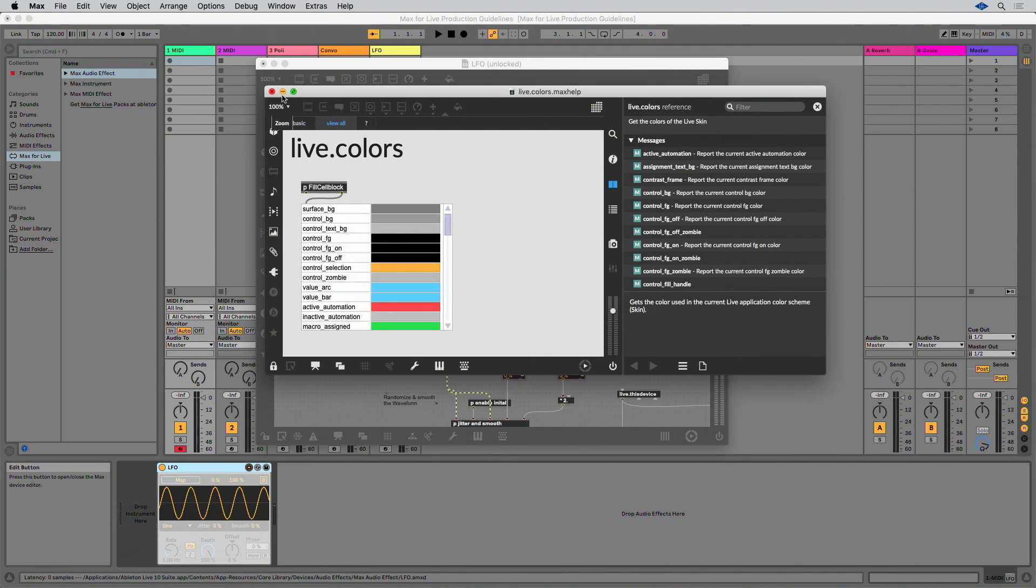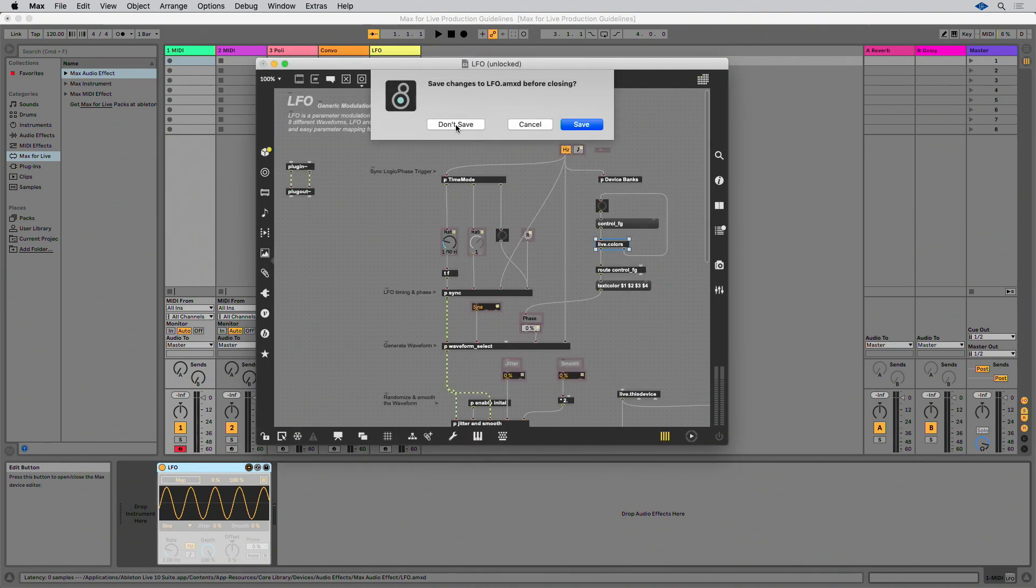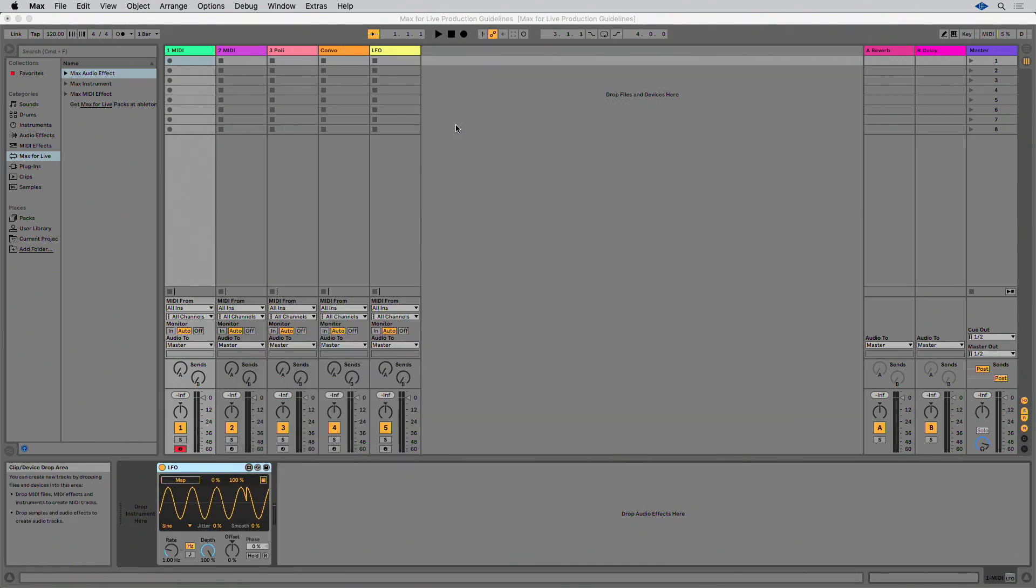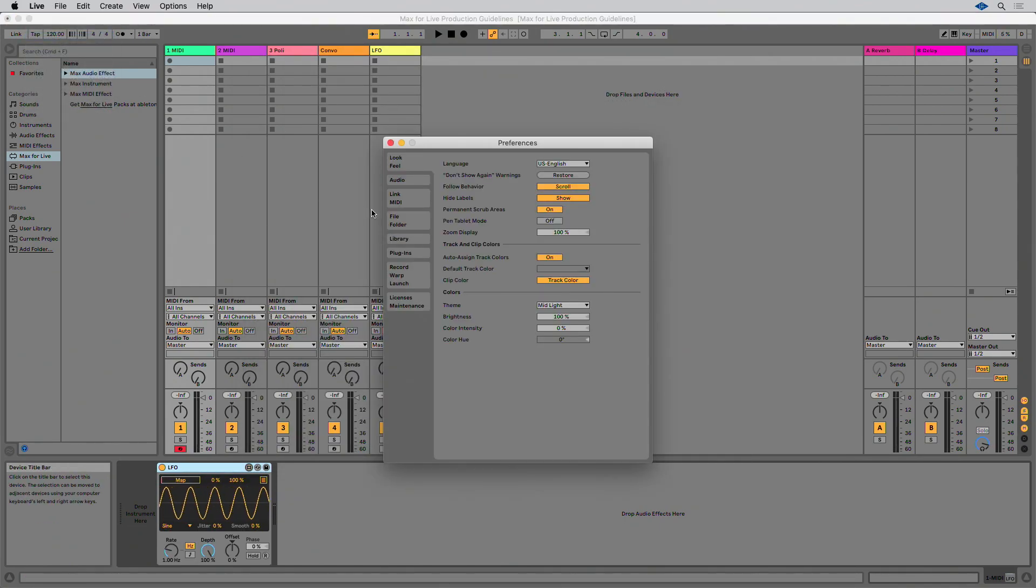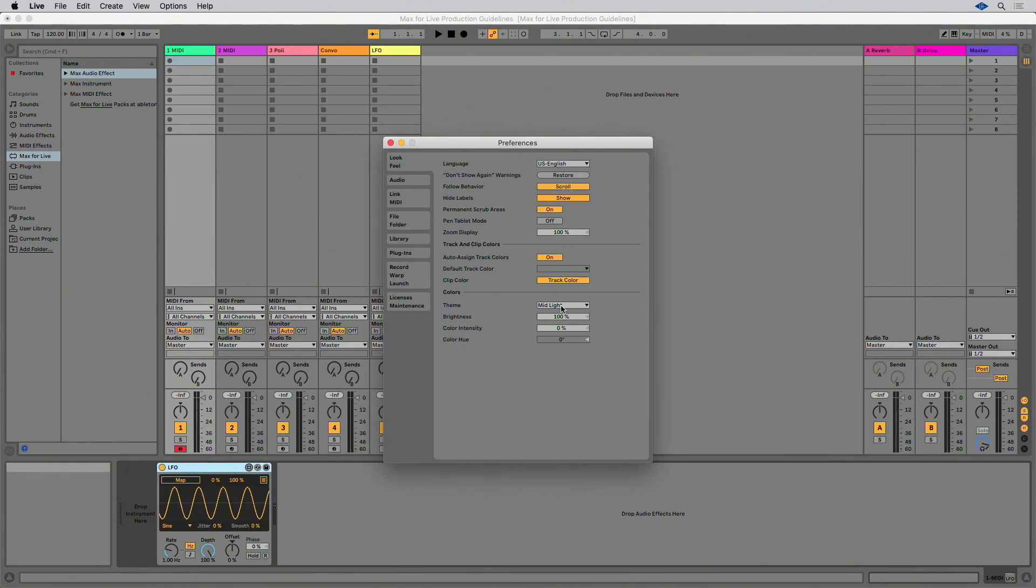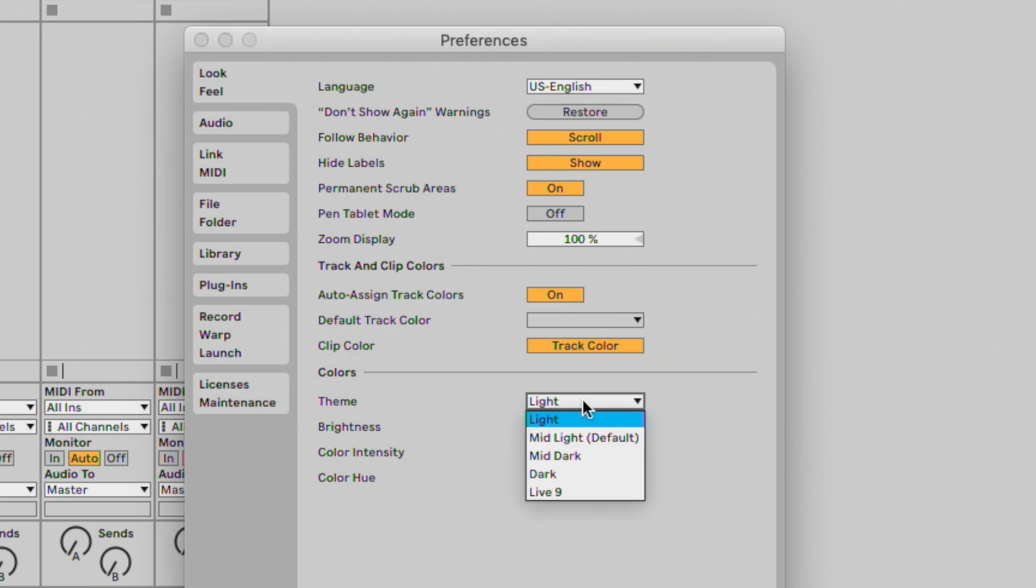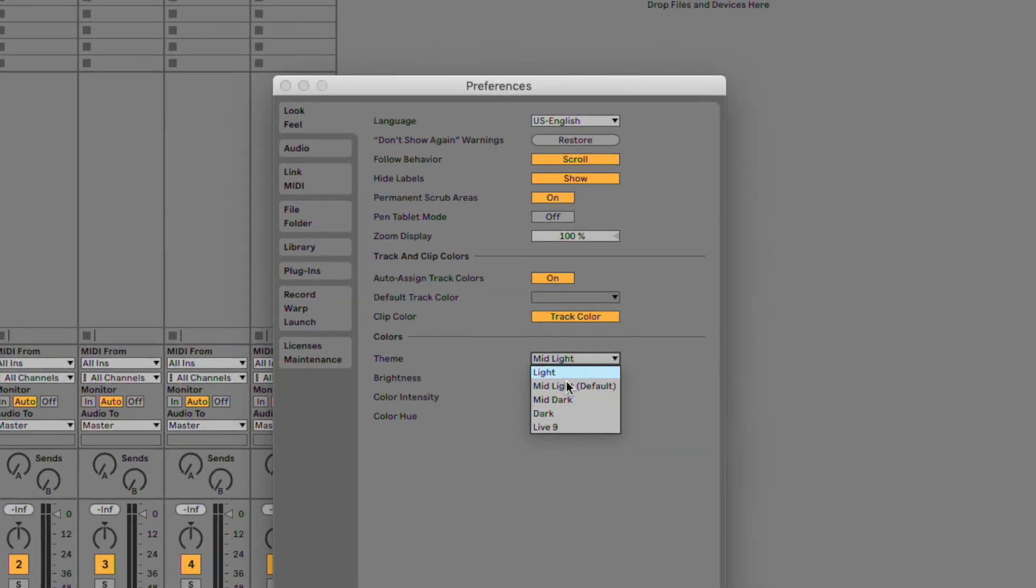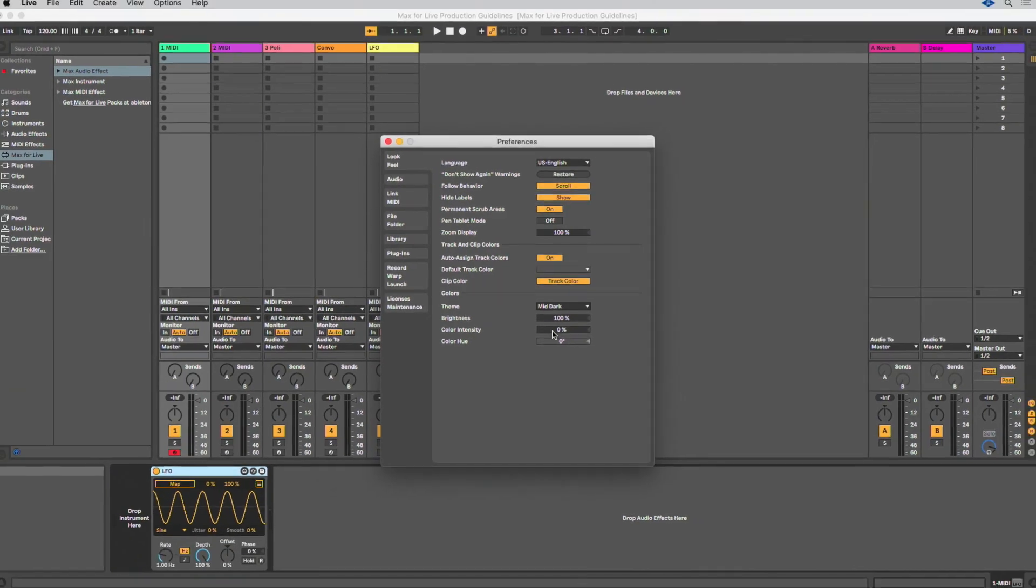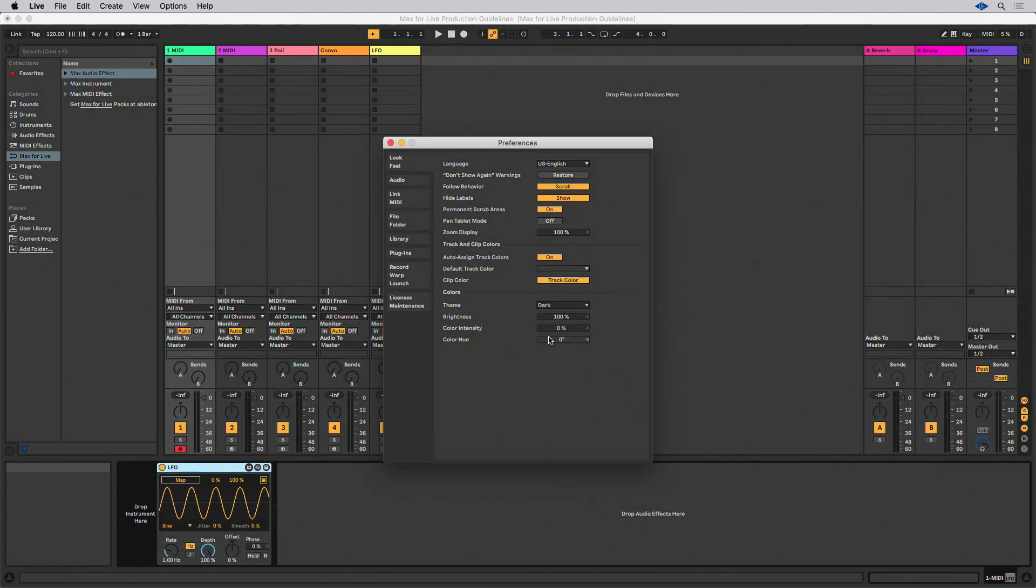You can check that this has been correctly implemented by loading the device, opening the look and feel tab in Live's preferences, and cycling through the selection of all four Live 10 themes: light, mid-light, mid-dark, and dark. There is a legacy Live 9 theme that works with the Live.colors object as well.